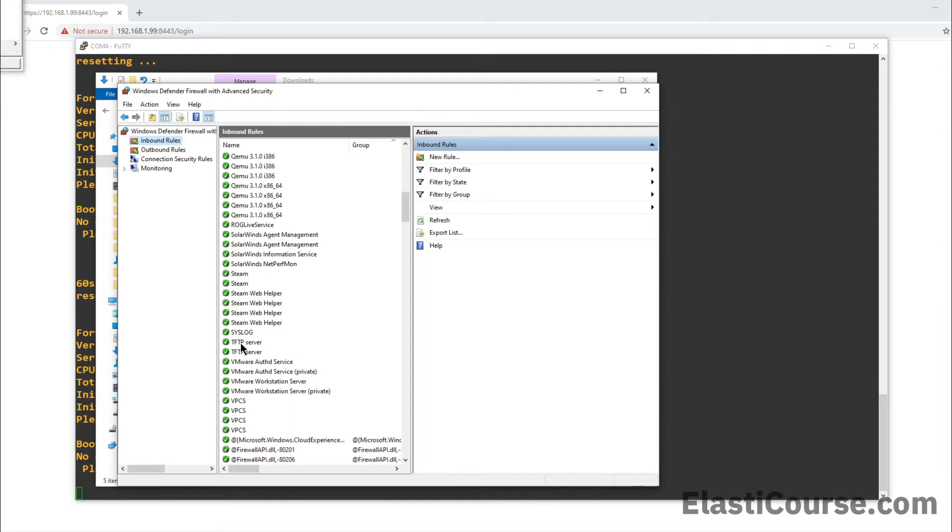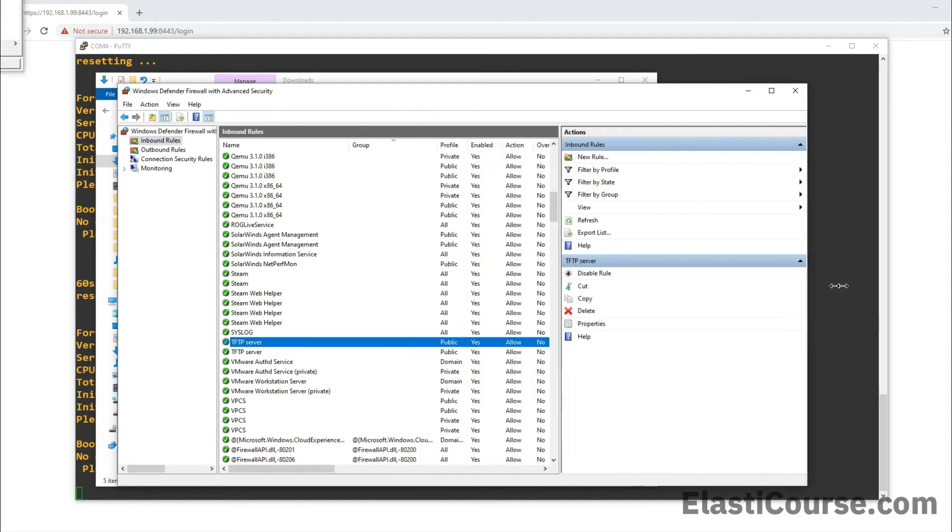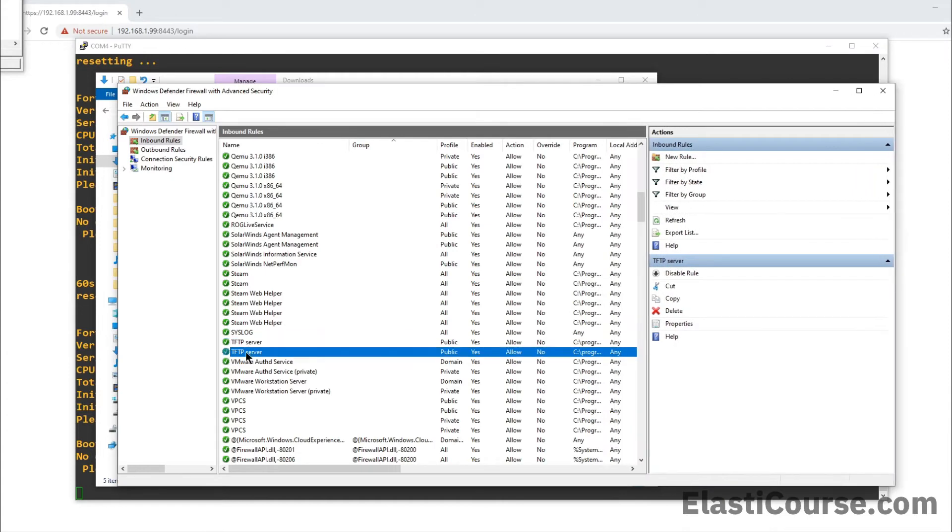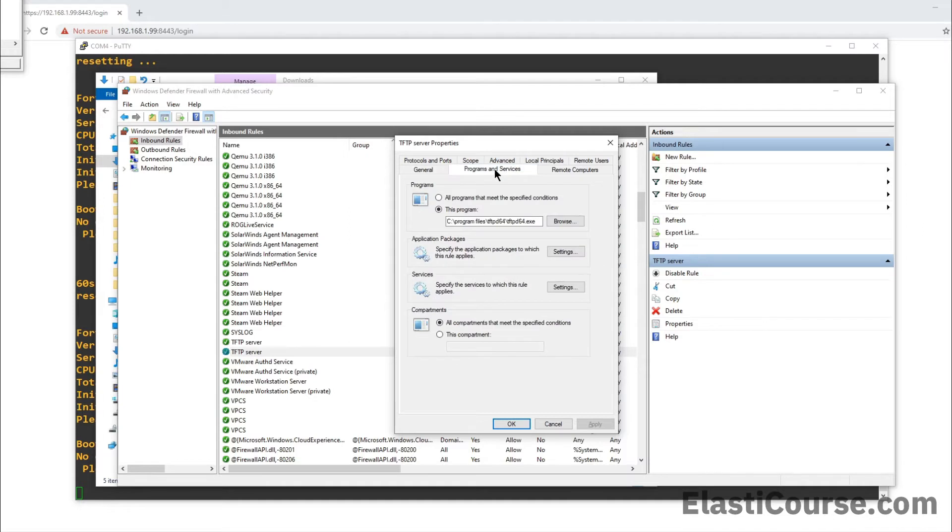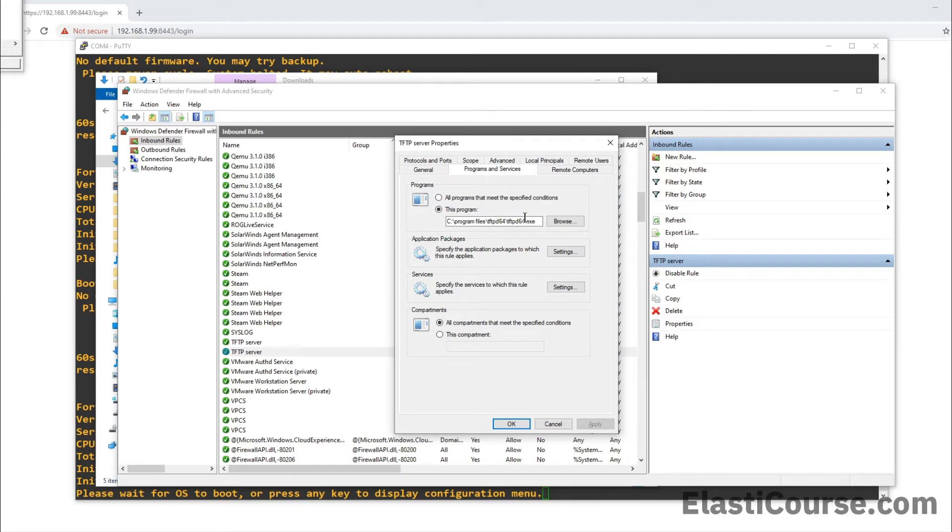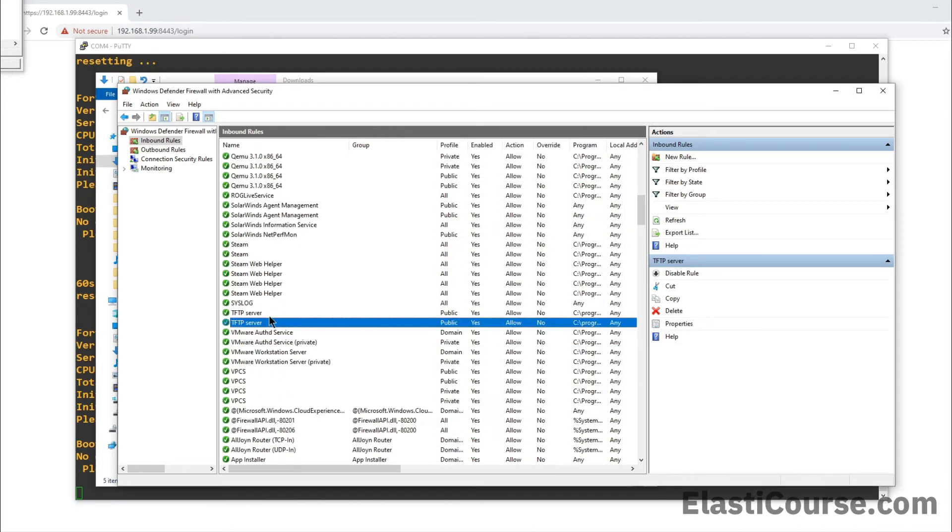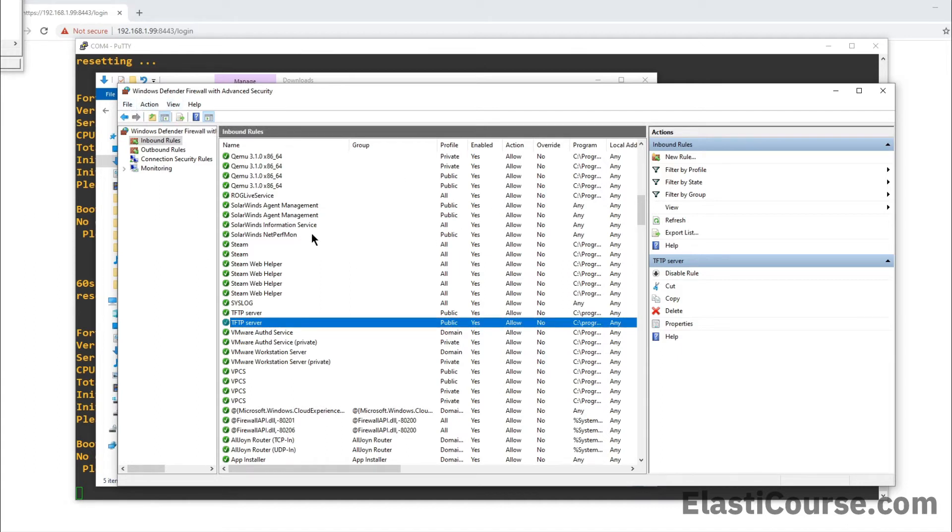If we see in here the TFTP server, this is the rule that the program just asked me to open in the firewall. So if we double click this TFTP server, we will see that the program allowed itself to be accessed on the network. And you can see in here, program files, TFTP64. So this is the program allowing itself to work over the network. But in a corporate network or in a work network, this rule will not simply be added unless you have admin rights on your desktop.